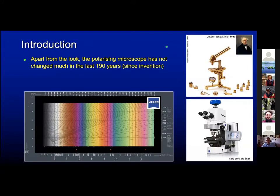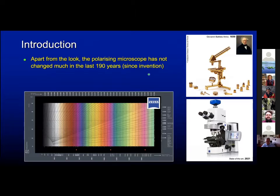We know quite well our common tool of observation, the polarizing microscope, which was invented — I believe — in 1830, and hasn't changed much in almost two centuries, because we've added fancy electronics, but the optics were there from the beginning.